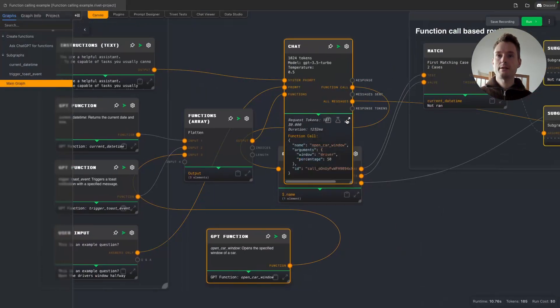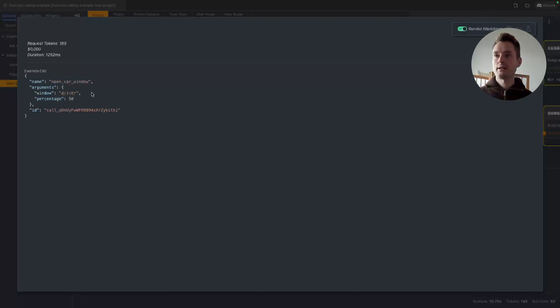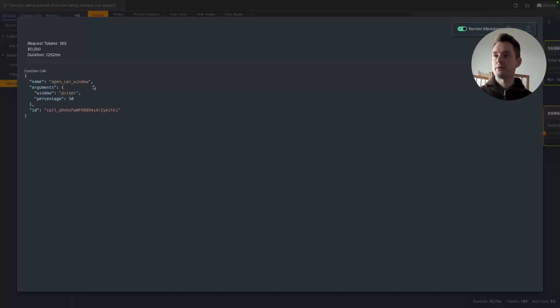And now we can see that it is actually calling our function. Instead of responding with text, it's giving us a function call which we are getting from the function call output from the chat node. And you can see it filled the arguments: window to driver, the percentage to 50 percent. This looks great.